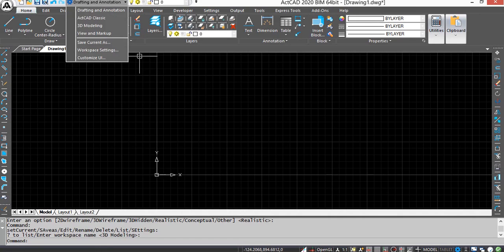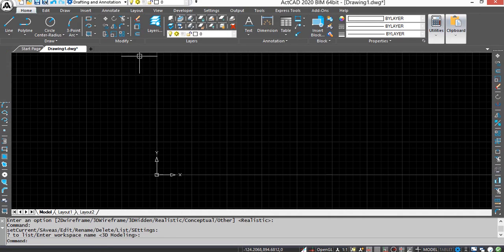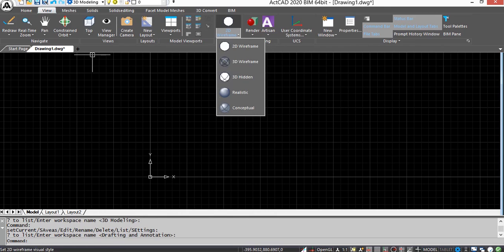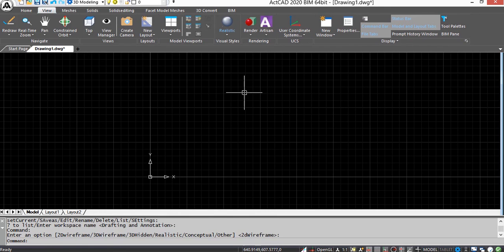First of all, change the workspace into 3D modeling. Also change the visual style into realistic mode under View menu.